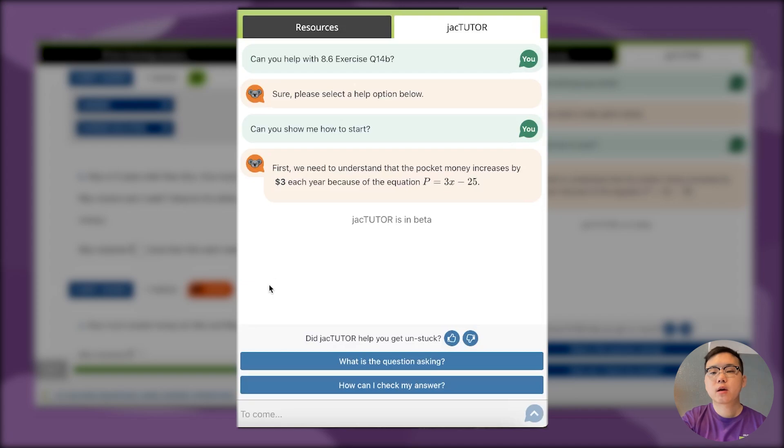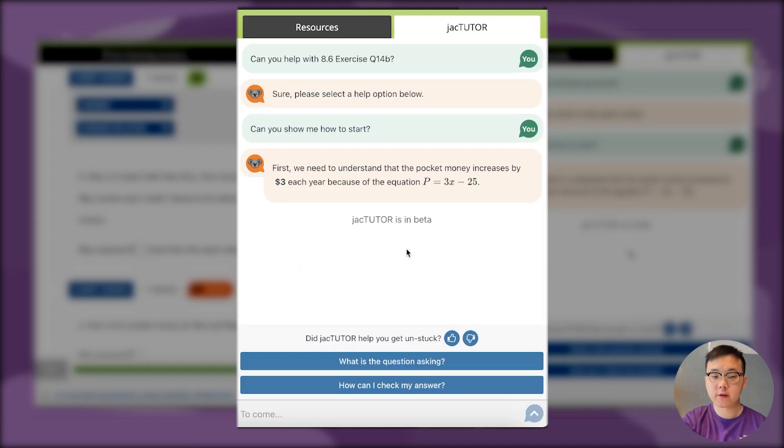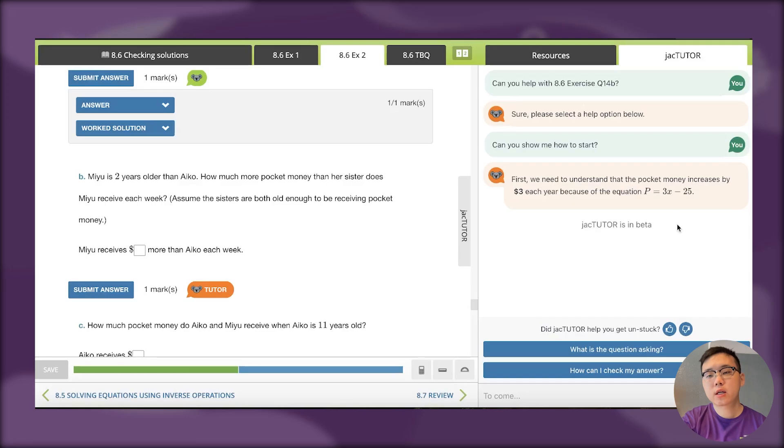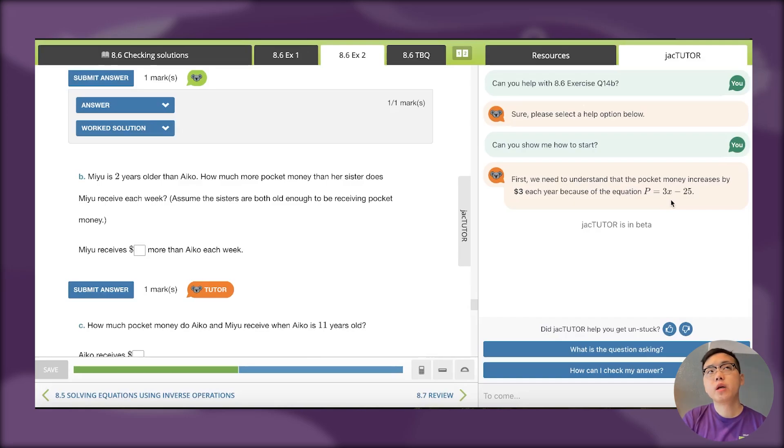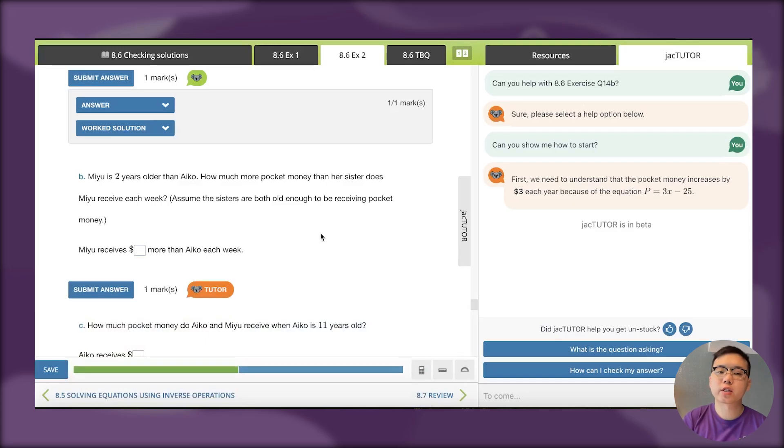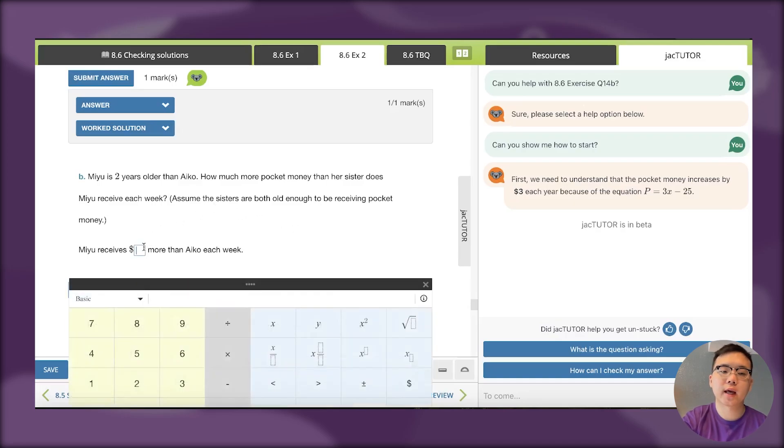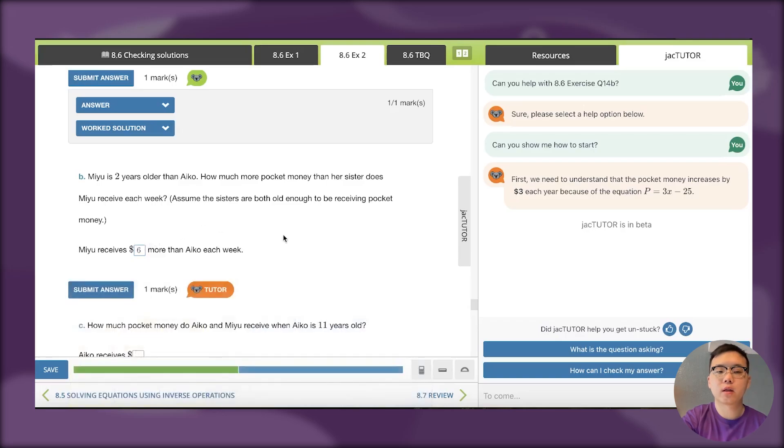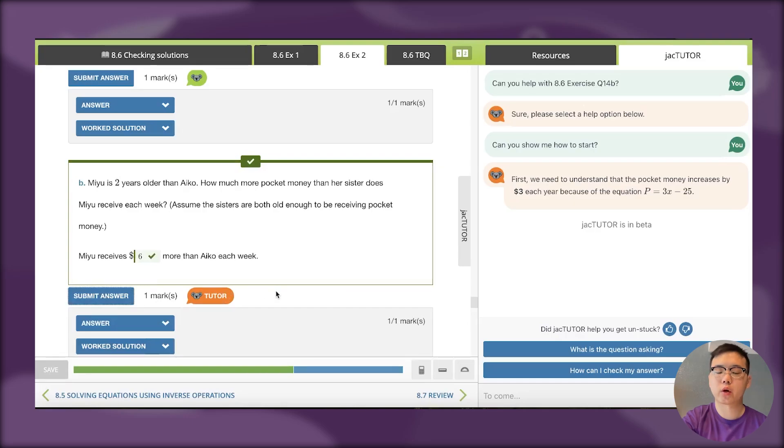You can see it says first we need to understand that the pocket money increases by $3 each year because of the equation P equals 3x minus 25. Every time I increment x by 1, the value goes up by 3. So if Miyu is 2 years older than Iko, we need to increase by 6 because it's $3 for each year. Jack Tudor has given me an idea of where to start, and I actually don't need to know how old Iko is. I can answer just knowing the amount increases by $3 each year.